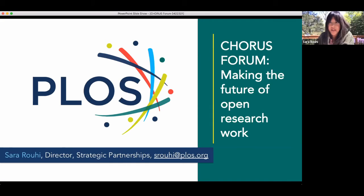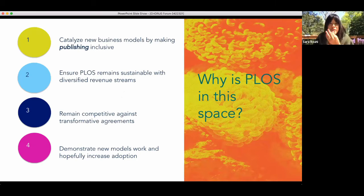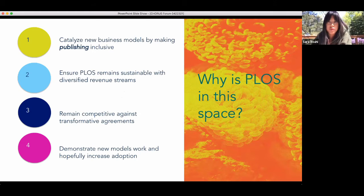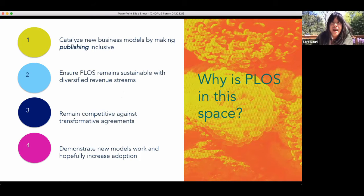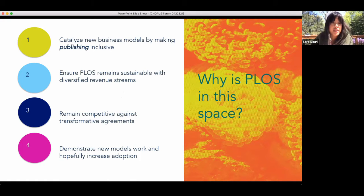I'm going to dive right in. A lot of times we get asked this question before diving into the models themselves, so I'd like to provide a really quick high-level overview. PLOS knows it's very much implicated in the development of a business model via APCs that excludes folks by creating a barrier to publishing, so we want to be part of the solution that is experimenting with models that move away from APCs or integrate APCs in other ways.